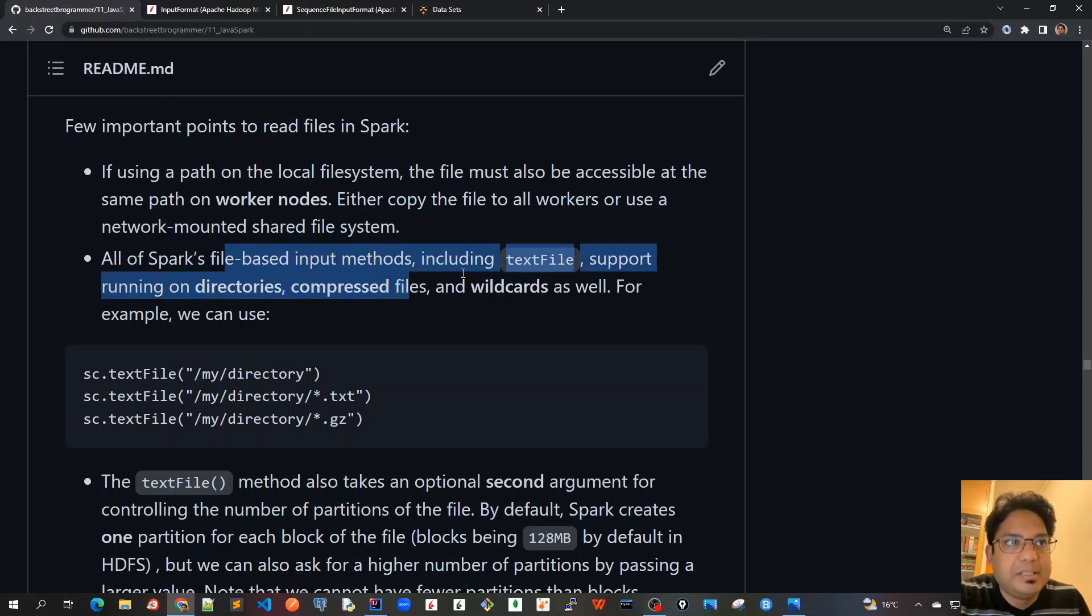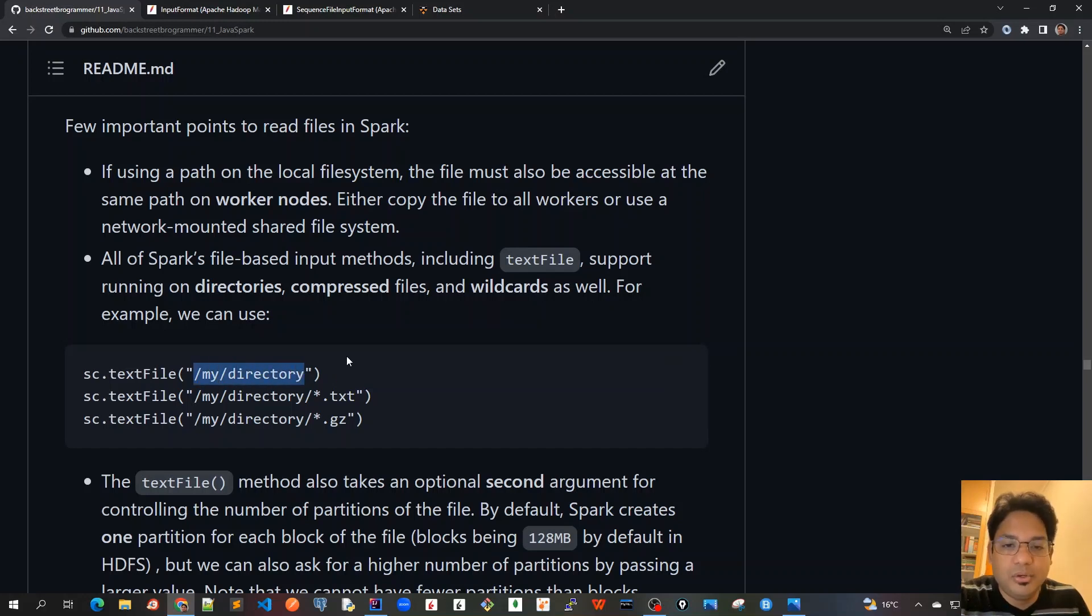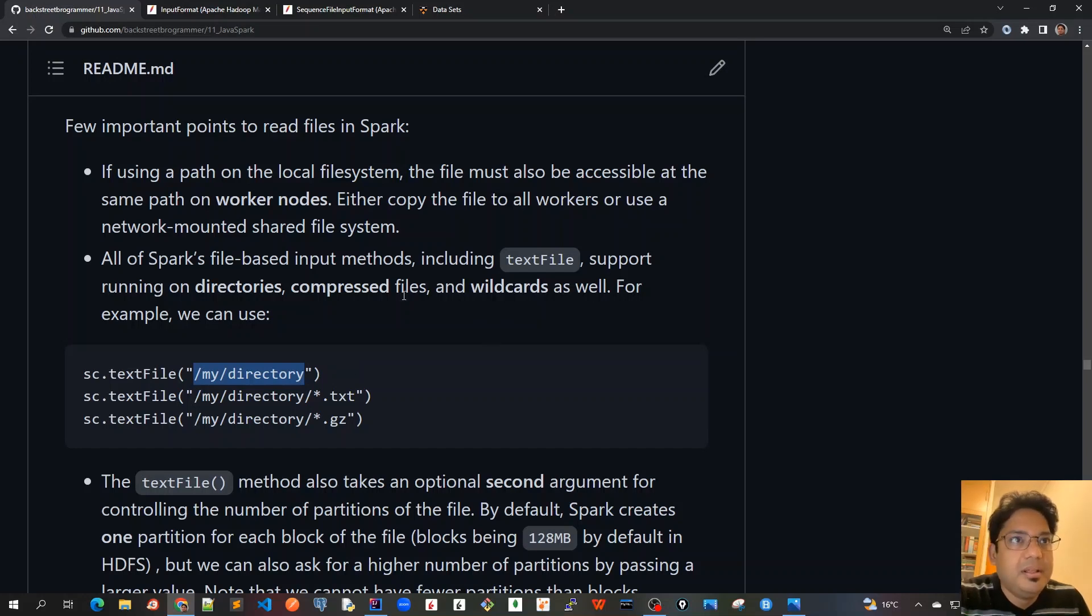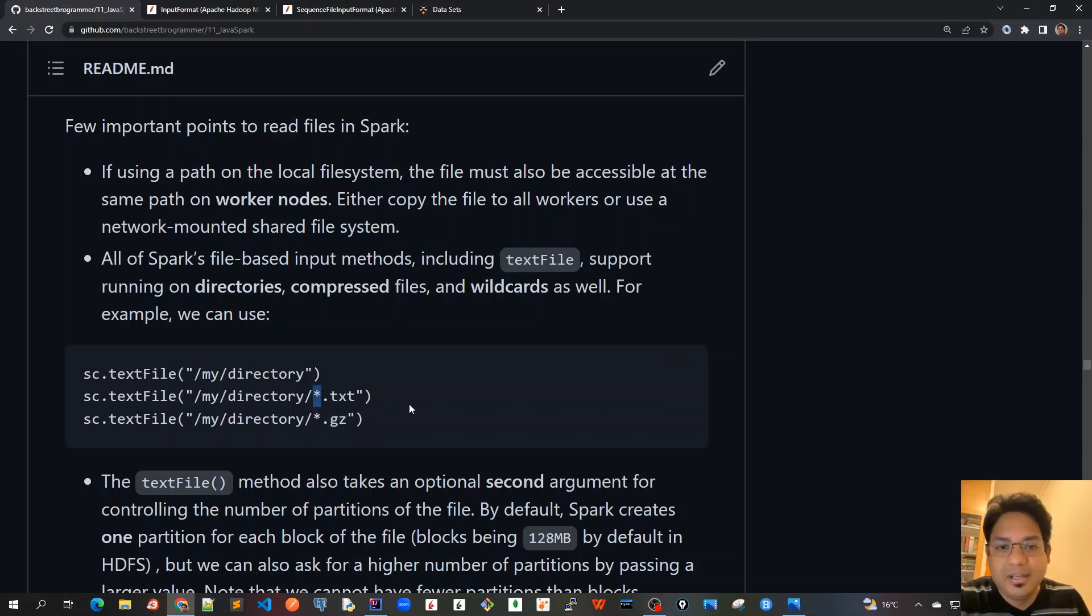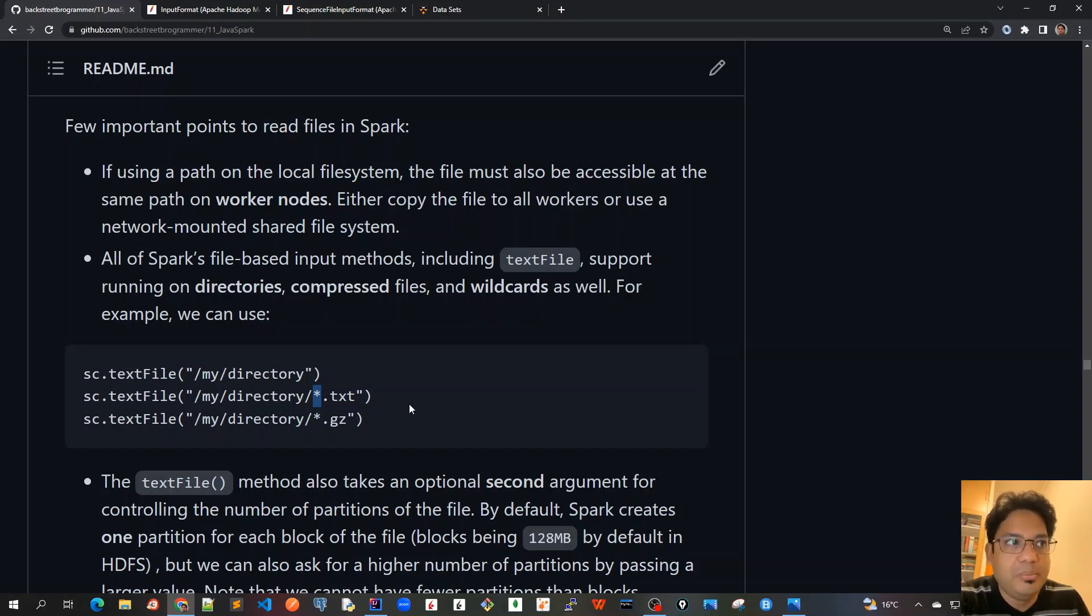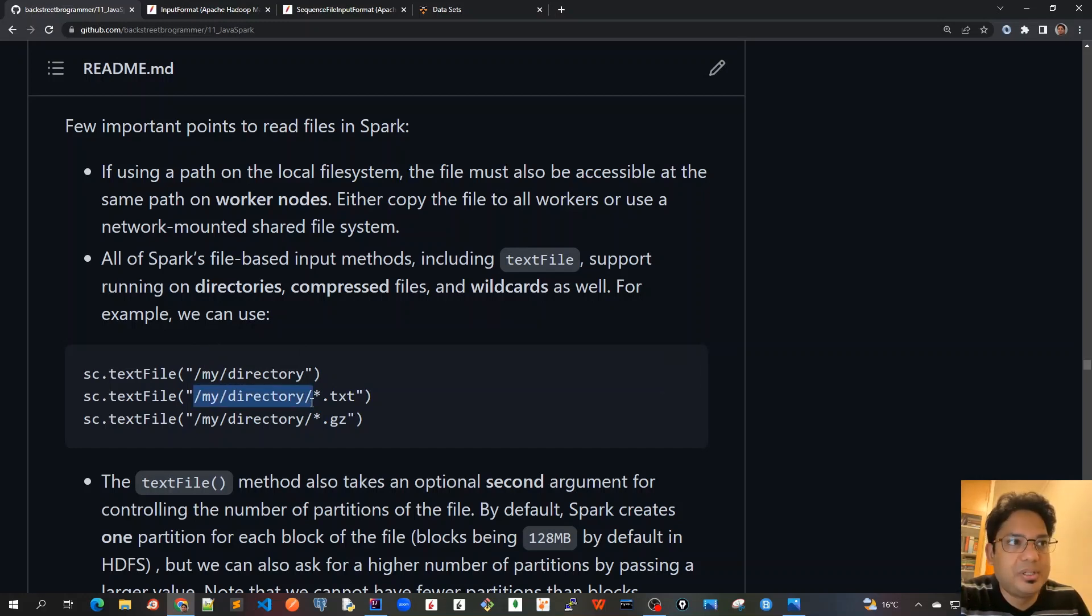Second point: all of Spark's file-based input methods including textFile support running on directories, so we can also pass a complete directory so whatever files are there inside it all would be loaded into RDD. Support running on directories, compressed files - we can use gzip files. It also supports wildcards - we can use like *.txt and if there are five or ten files ending with .txt all would be loaded into RDD. It's very flexible - just one command and just giving the location, it can hold all those big data files into one Spark RDD.